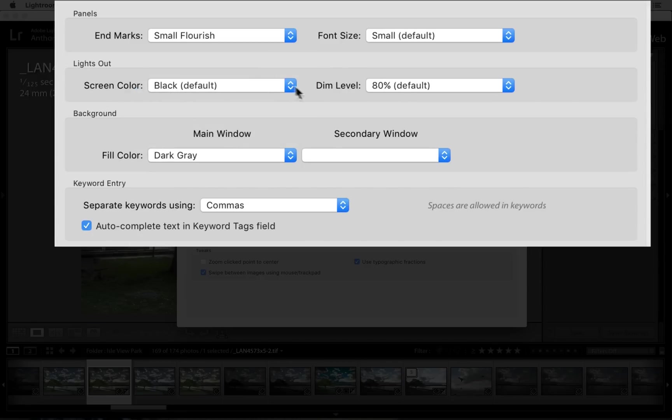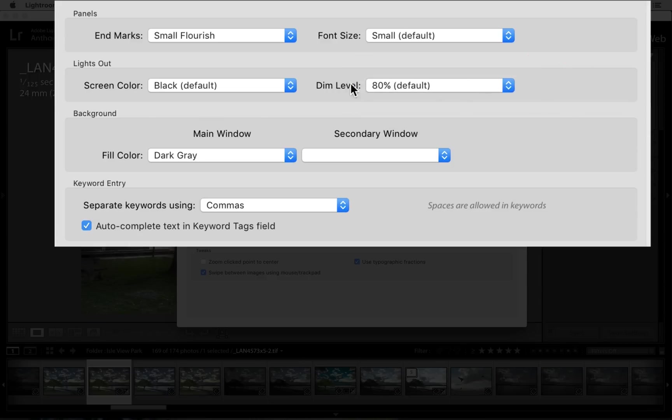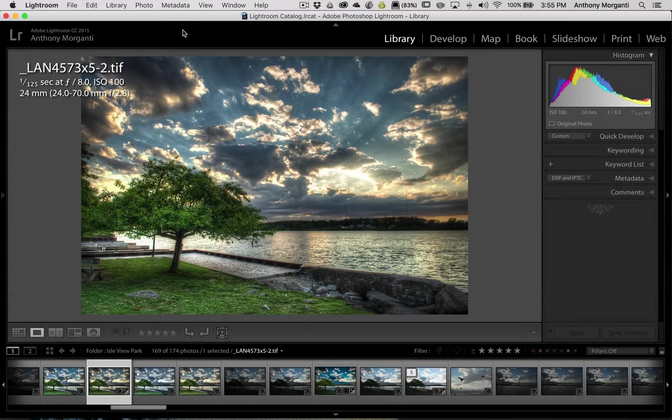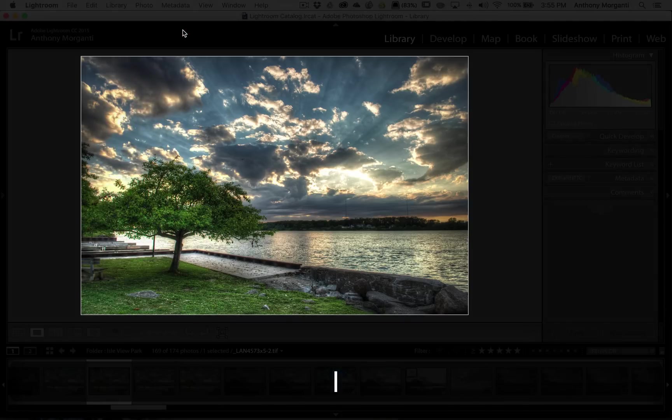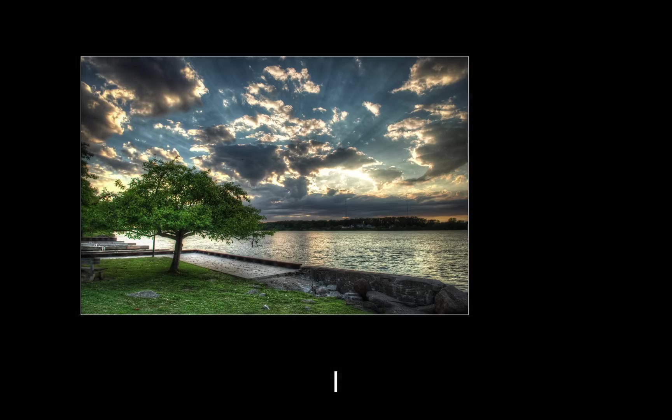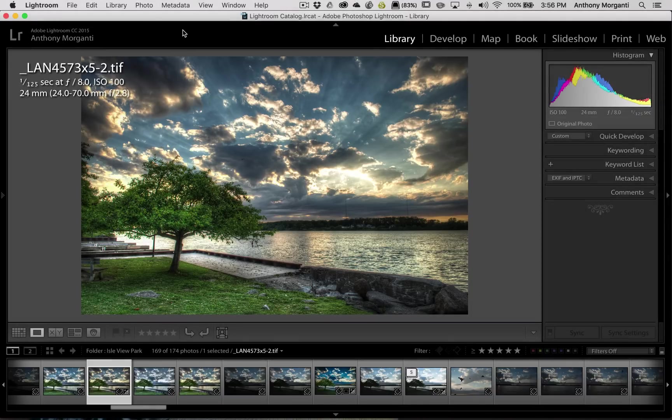You can control the dim level. Default is 80%. If you don't like 80, you can change it to 50, 70, or 90. I prefer to keep mine on 80. When I hit the L key once, it dims everything by 80%. Hit the L key again, it's totally blacked out. Hit the L key again and we're back looking at Lightroom as we normally would.